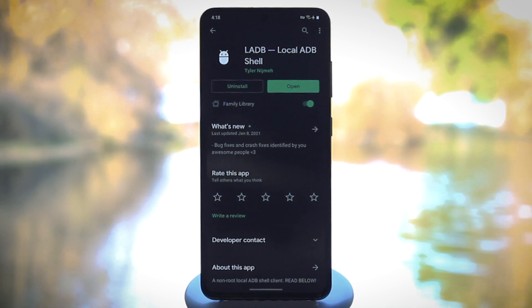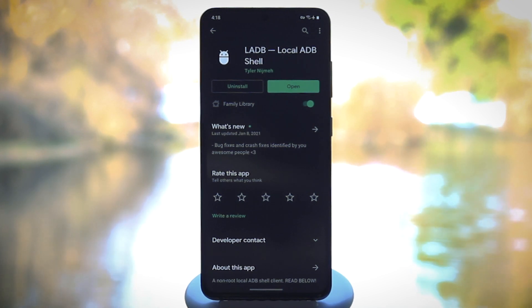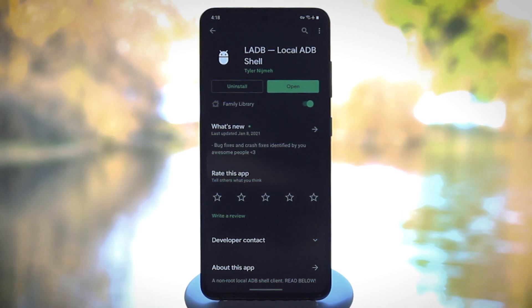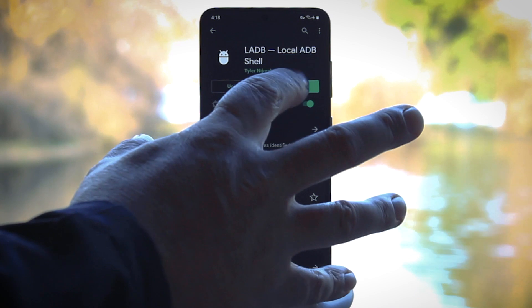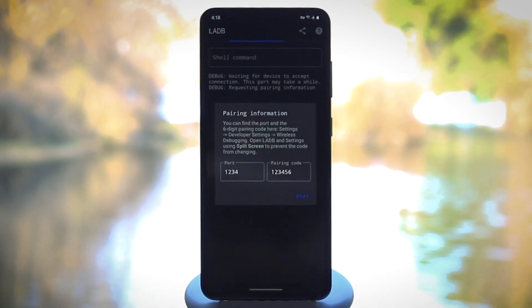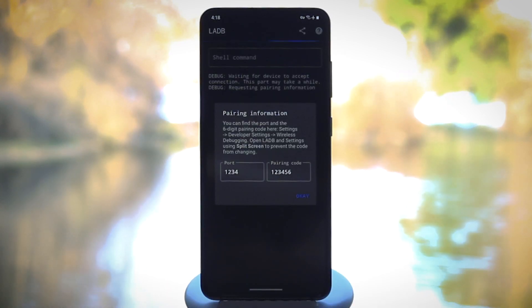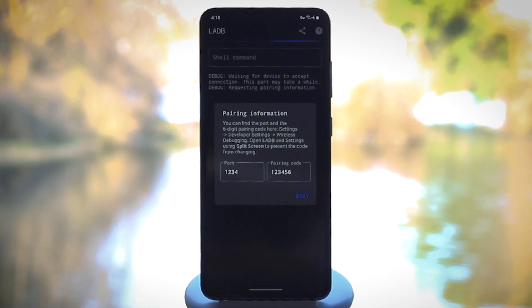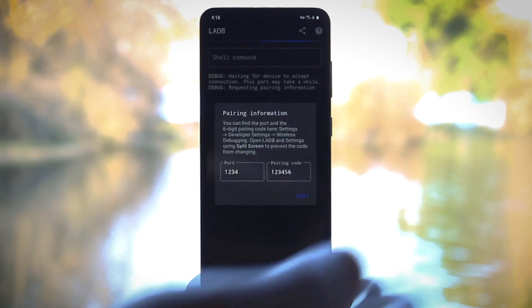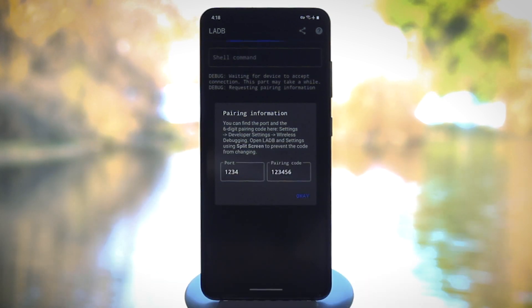Still, I'd recommend the Play Store route for easier updates. But once you've got it installed, go ahead and open it up. Now if you're on Android 9 or 10, all you'll have to do here is tap Allow on a prompt. But if you're on Android 11, there's now a passcode system involved here.